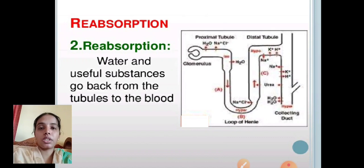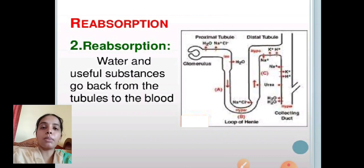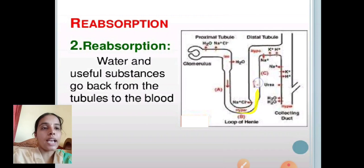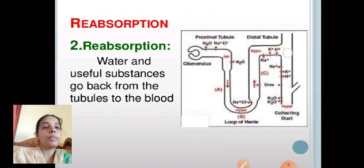Reabsorption is the process where water and useful substances go back from the tubules to the blood. The proximal convoluted tubule is bordered by cuboidal ciliated epithelium and is helpful for absorption and secretion. In Henle's loop, the descending region absorbs only water, while the ascending region reabsorbs electrolytes. In the distal convoluted tubule, essential electrolytes are retained. The complete concentrated urine is then transferred to the collecting duct.